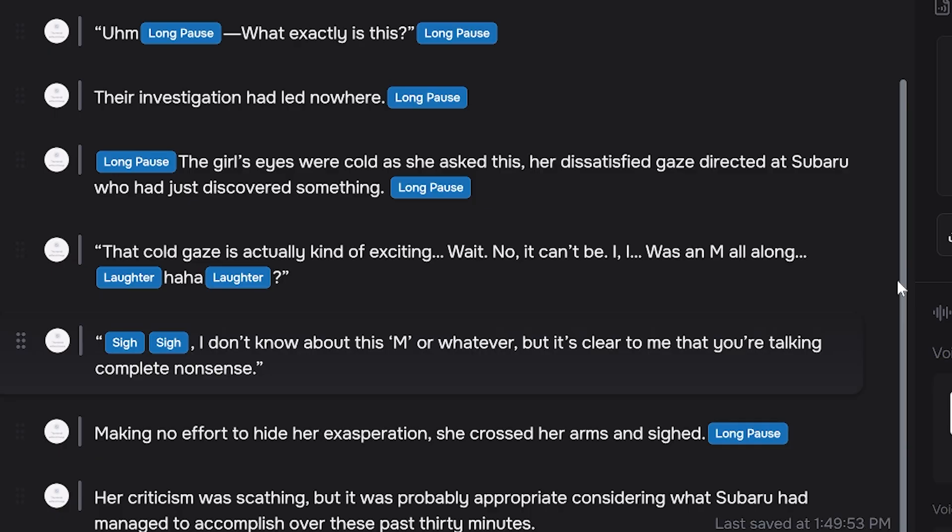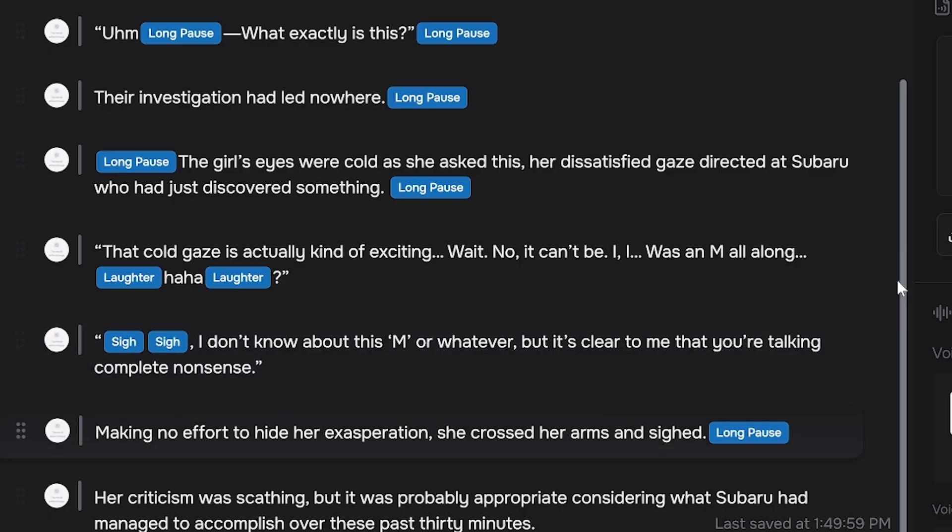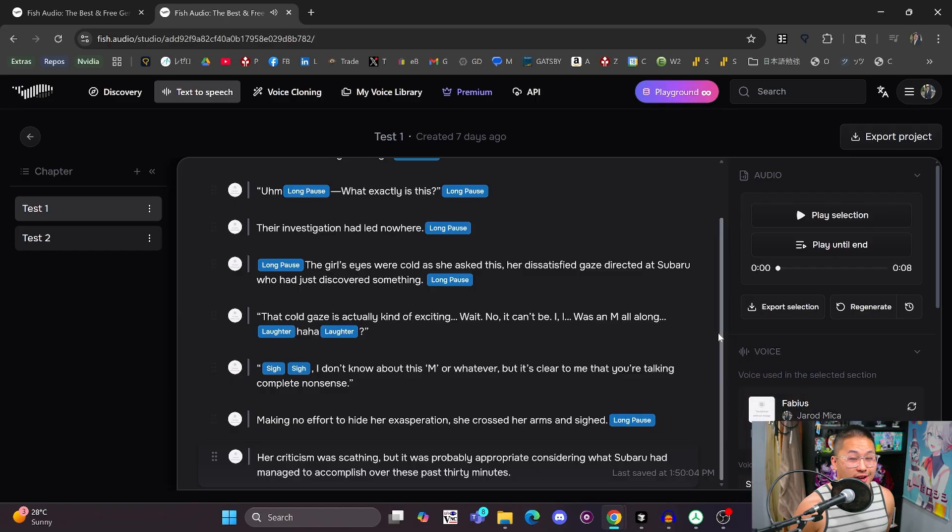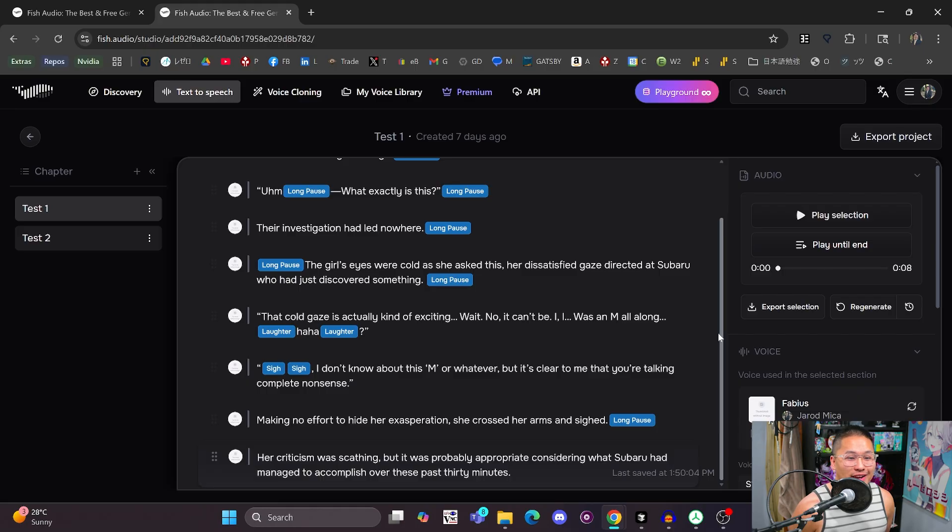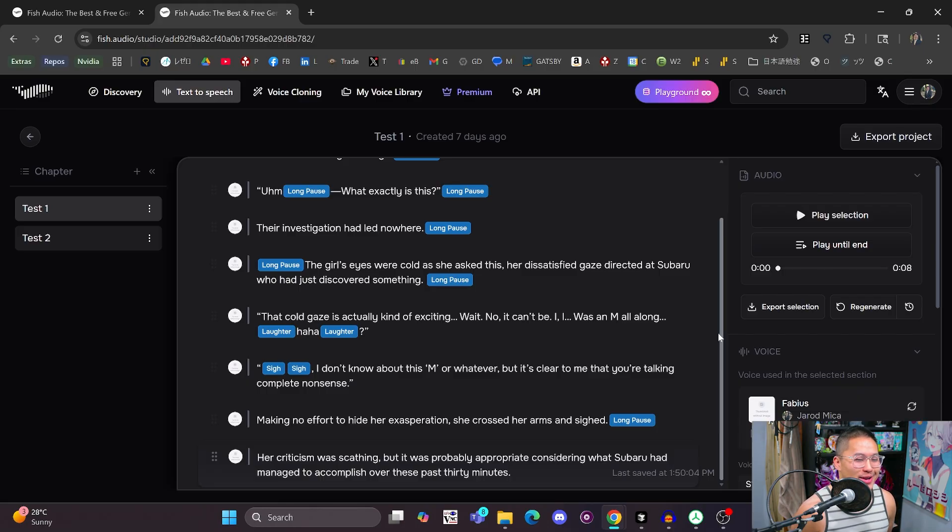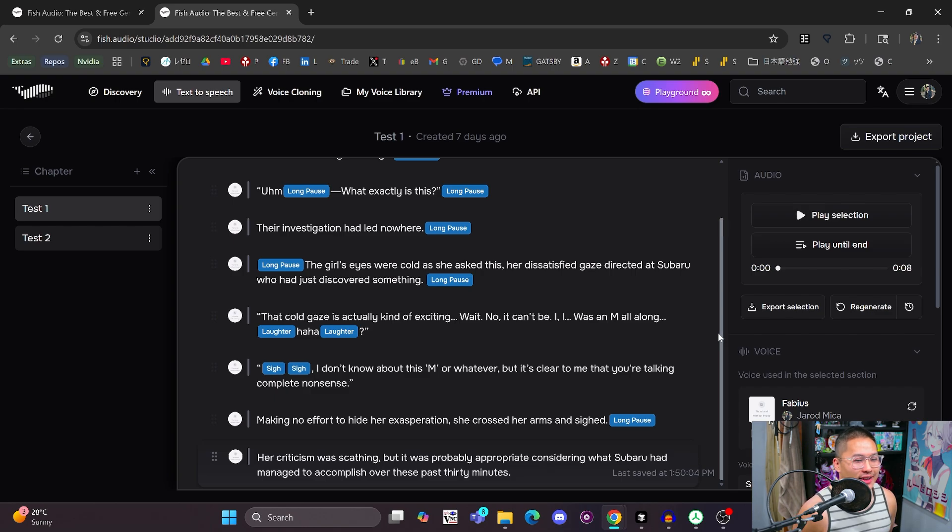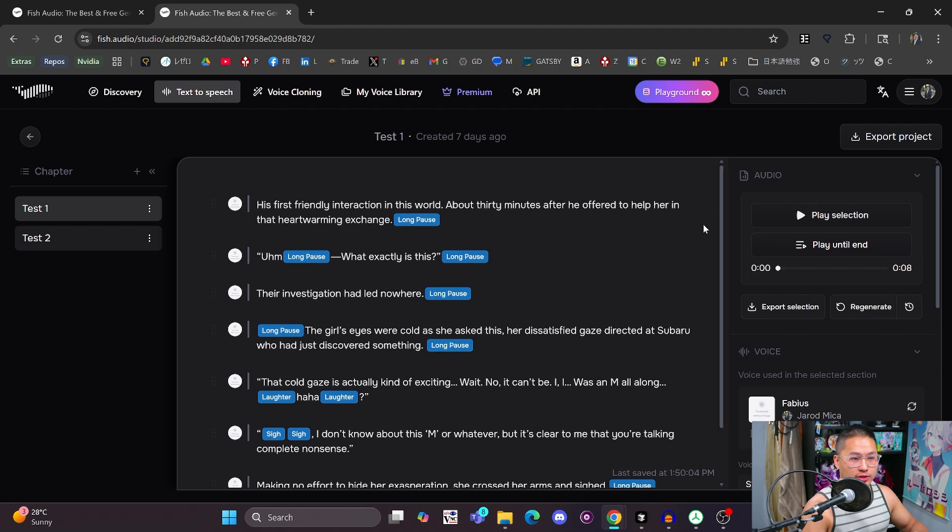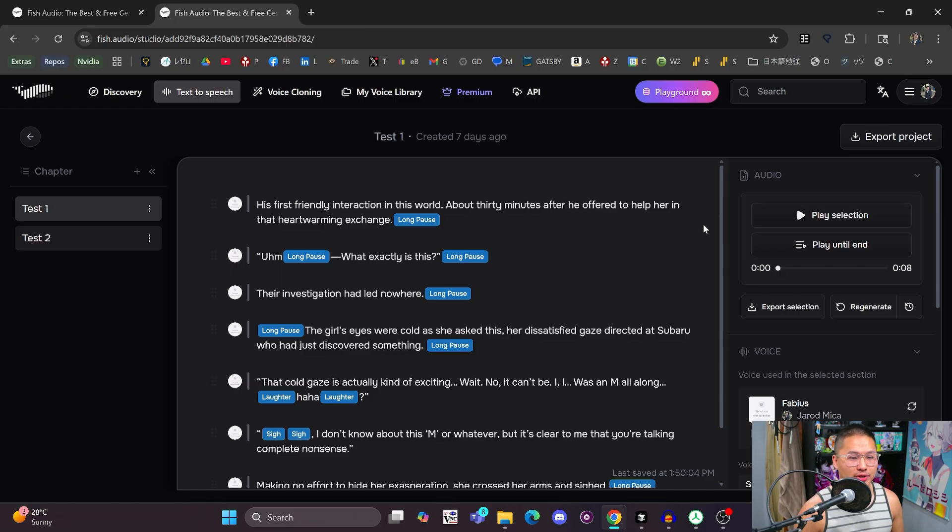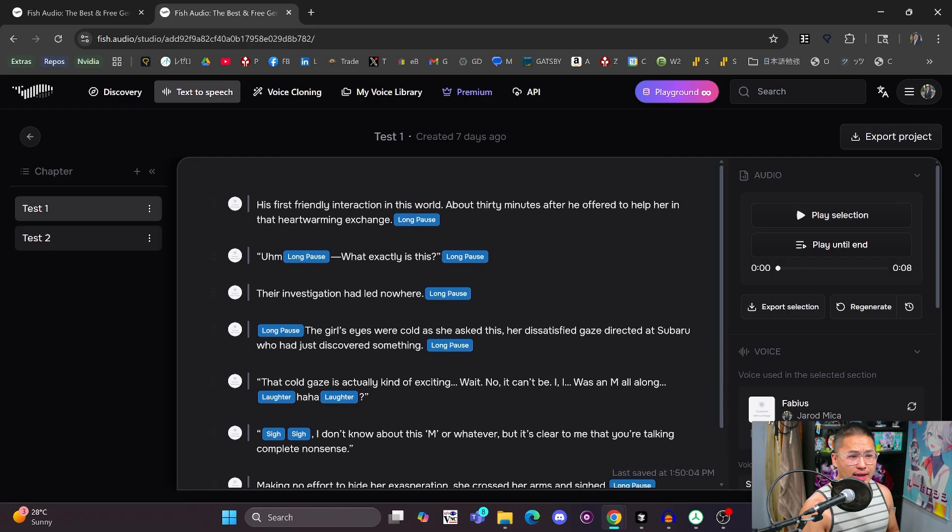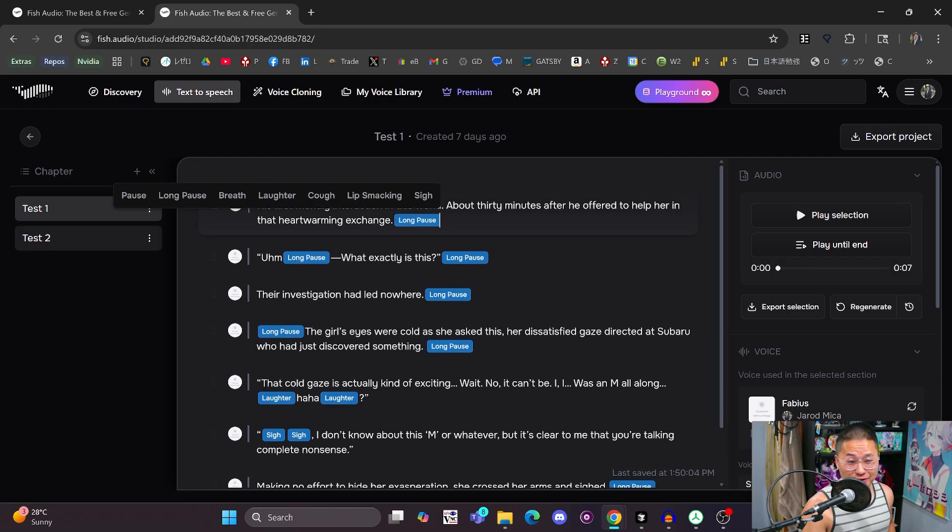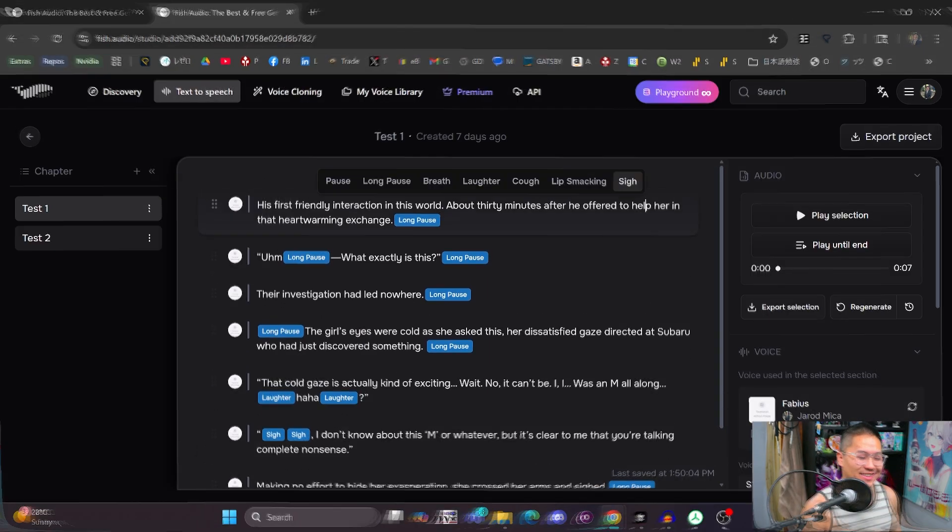Ha ha ha. I don't know about this M or whatever, but it's clear to me that you're talking complete nonsense. Making no effort to hide her exasperation, she crossed her arms and sighed. Okay, so I don't know about you guys, but I find this being pretty cool that we've got an interface here where we can alternate speakers. This is like exactly what I've been working on with my audiobook maker. And it's really nice that you're able to do that. So you could technically generate an entire audiobook here, adding these pauses and all of these different things as you see fit.